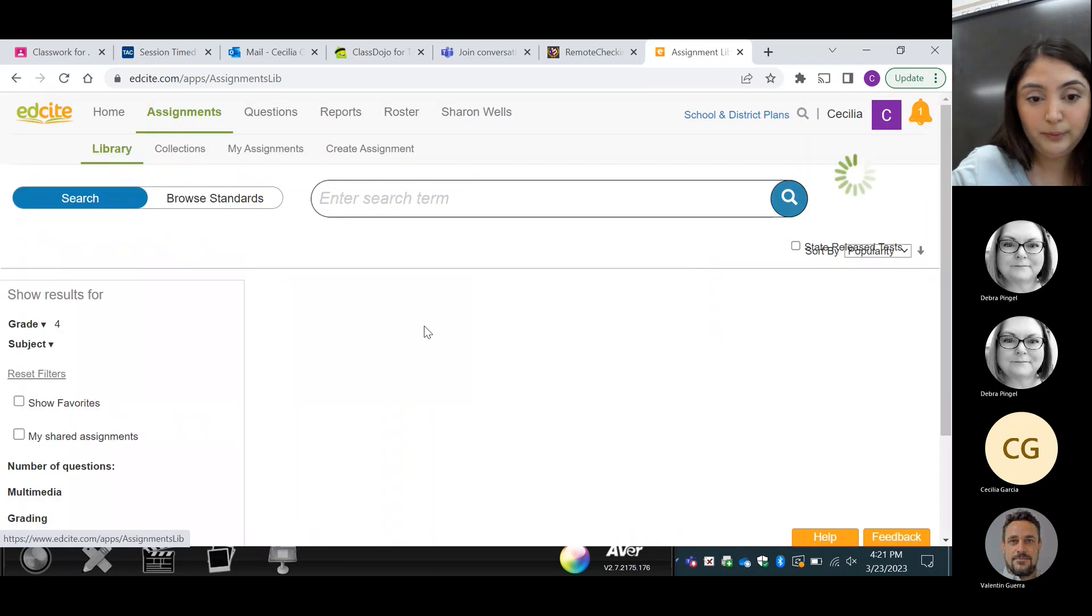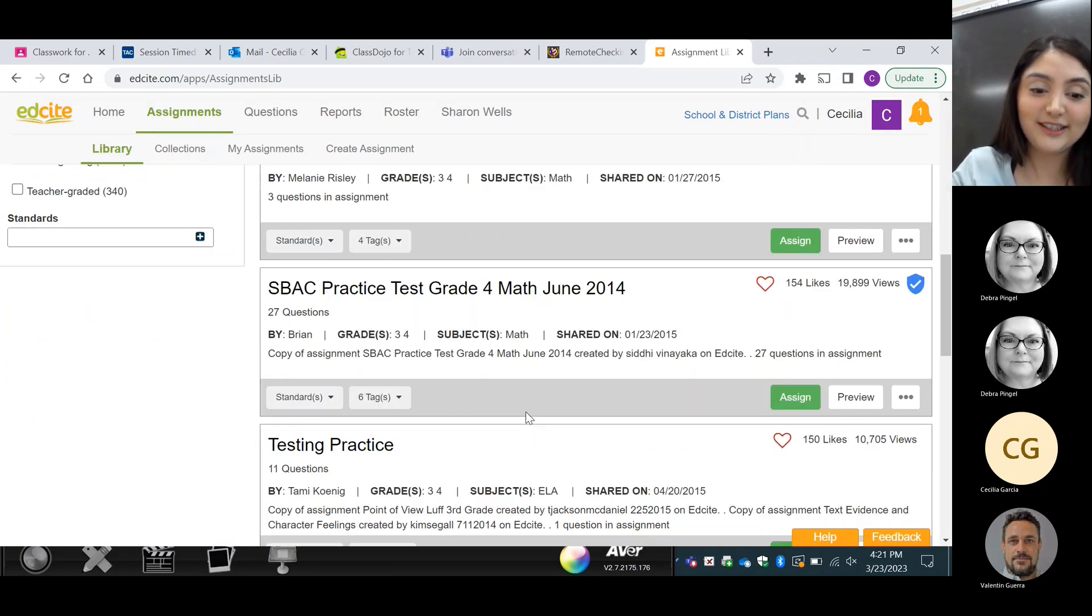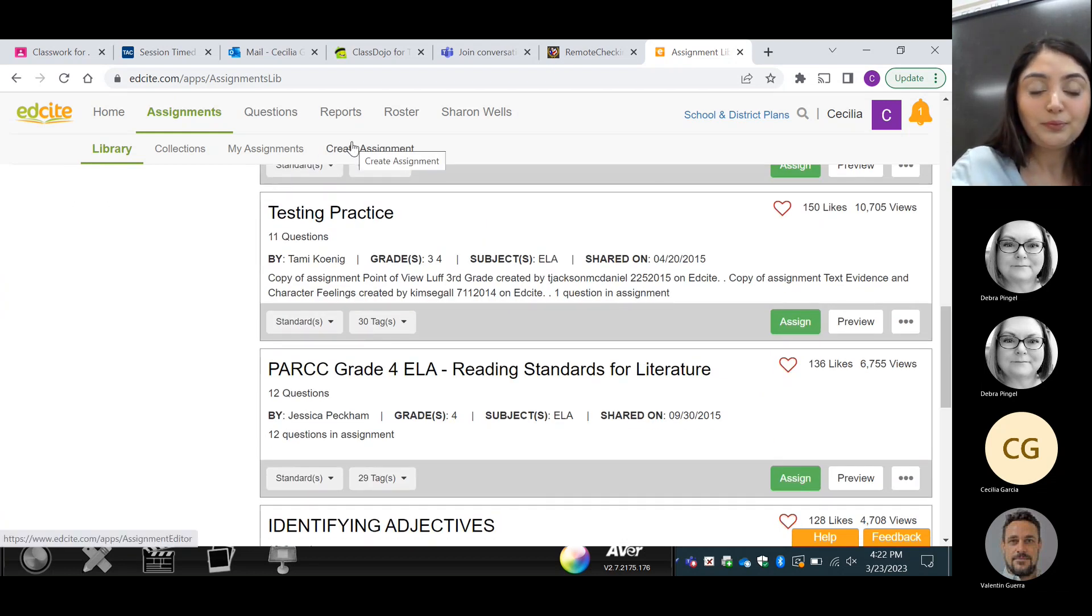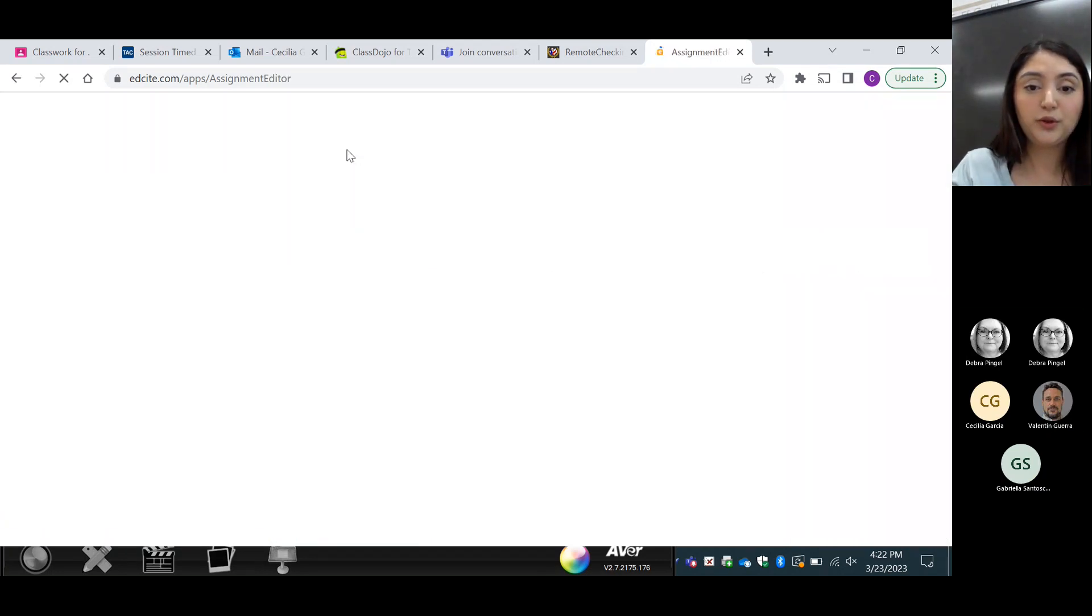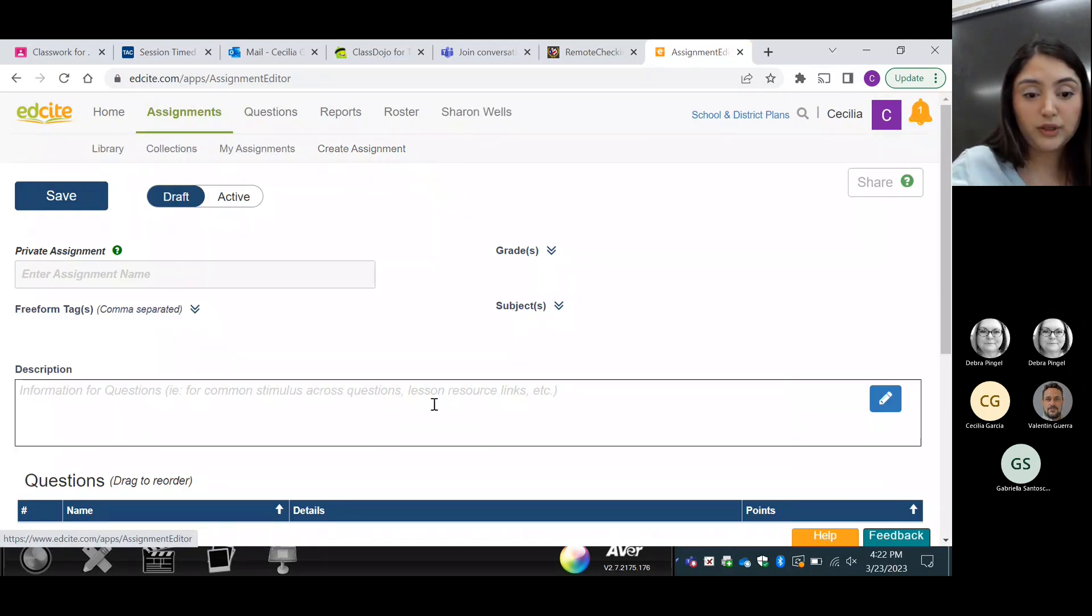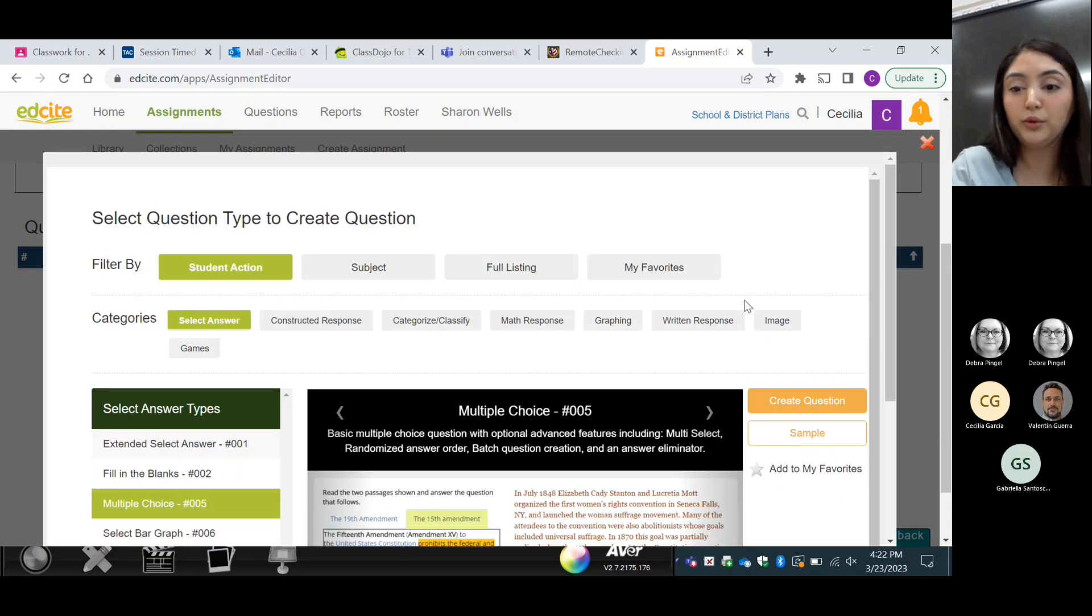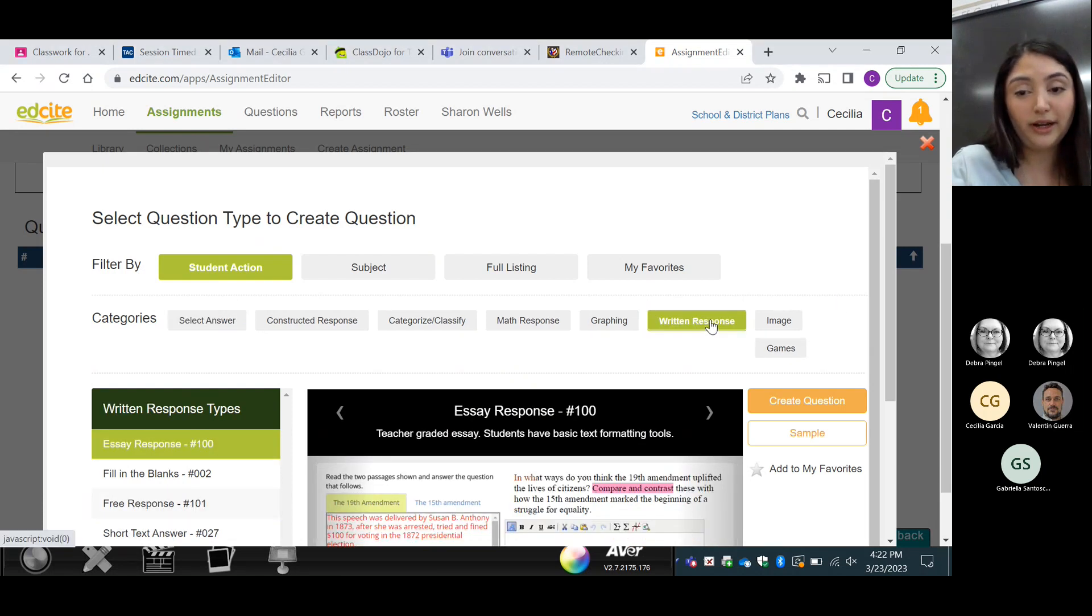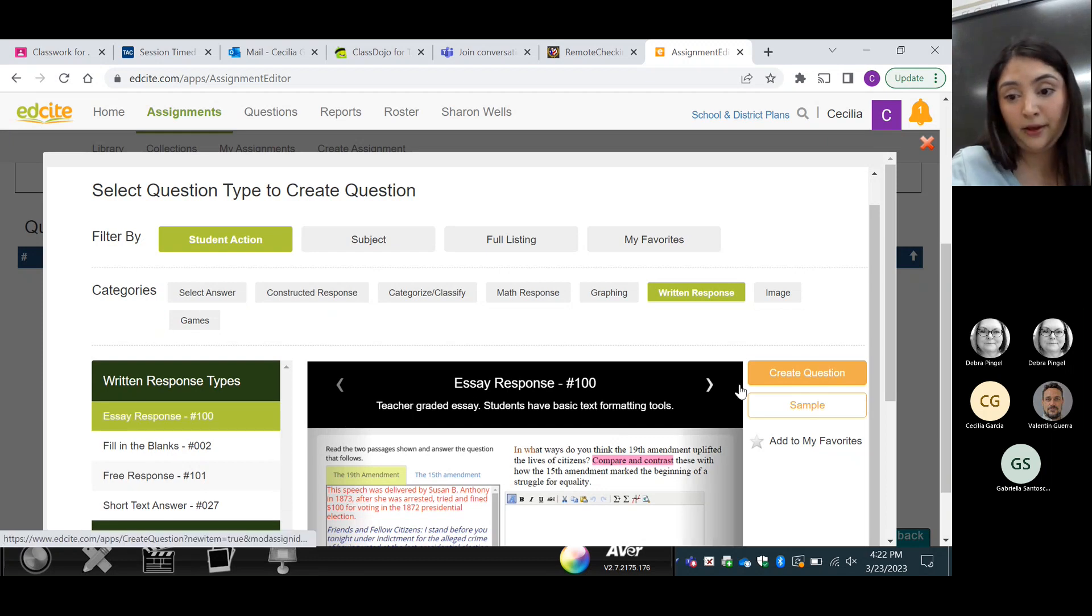For example, these for reading are really cool because they have the hot text available already, like the short constructor response. But you can also create your own assignments. So if we go to create assignment, we can scroll down and click on create new. When we click on create new, what we have been using it for is the extended constructor response. So we will go to the writing response here and just click on essay response in this corner.